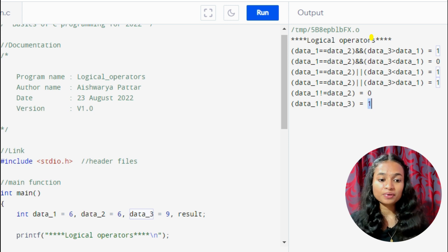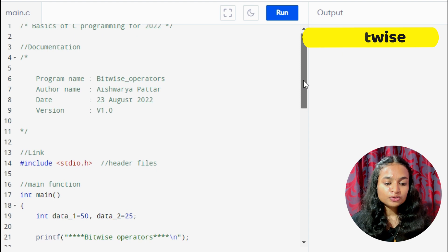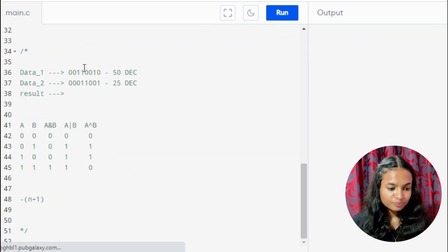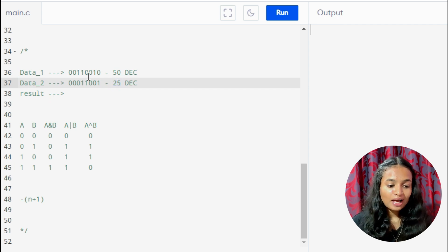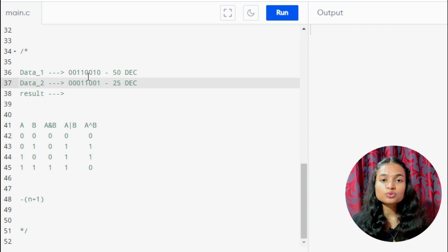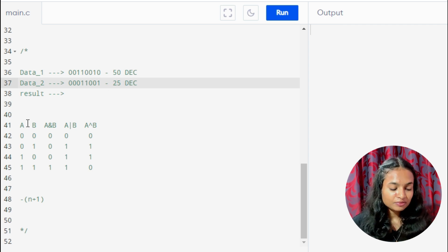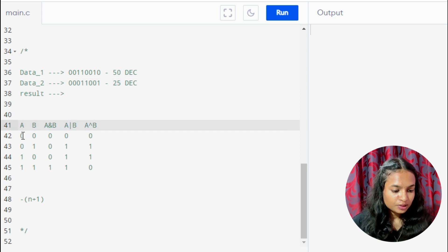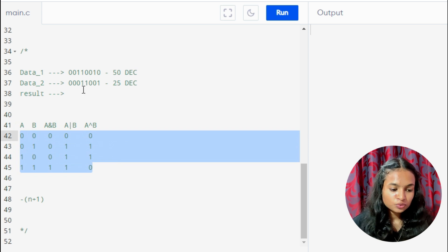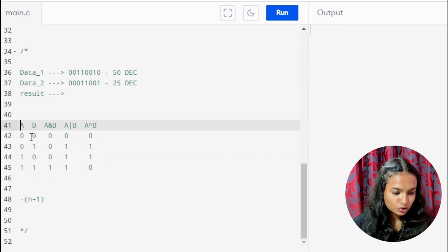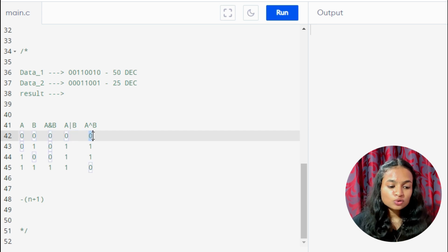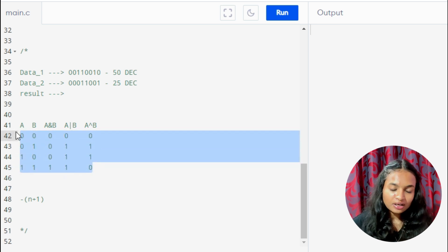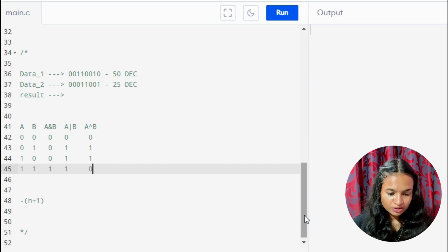For bitwise operators, data1 is 50 and data2 is 25 in decimal. When performing bitwise operations, values are converted to binary and operations are executed at bit level. It's important to know the truth table: for example, when A=0 and B=0, bitwise AND gives 0, bitwise OR gives 0, and bitwise XOR gives 0. This table must be known before coding bitwise operations.